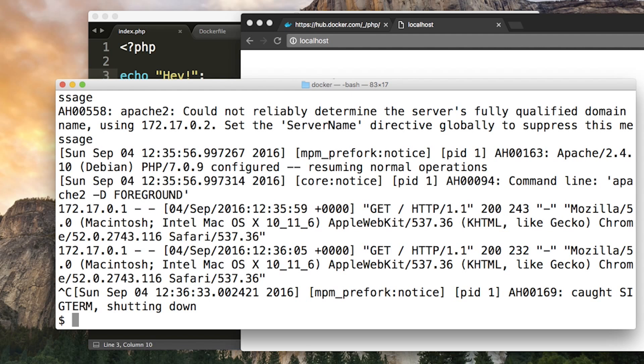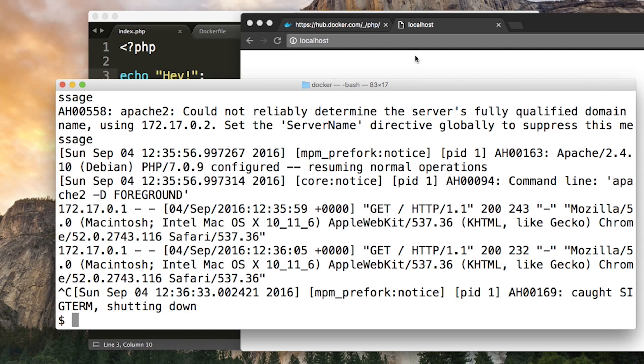So for this reason, you should endeavor to have one process per container because the life of that container is tied directly to a single process. So you don't want five other things going on in the background that will all be brought down without warning when the main process terminates and the container just stops. But since containers are really lightweight, you can run loads and loads of containers on your computer all at the same time. And it's no problem at all.